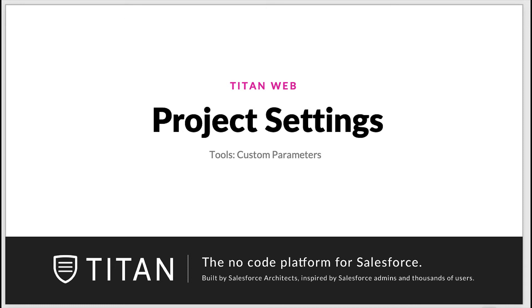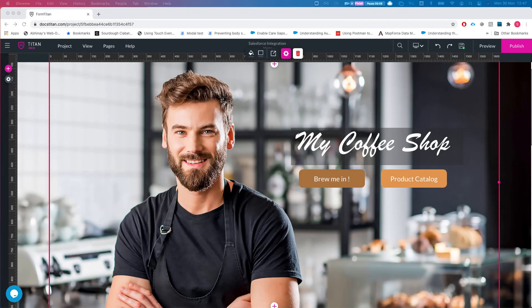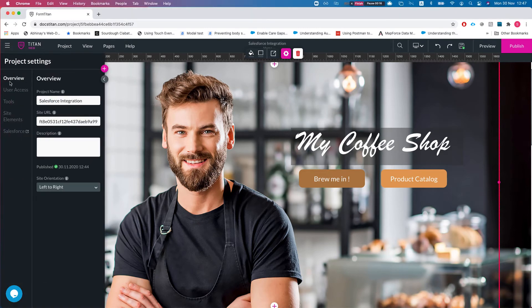Hello everyone, welcome to Titan Web Tutorials. In this video we will discuss custom parameters. This is our demo project, so let's get right to it.